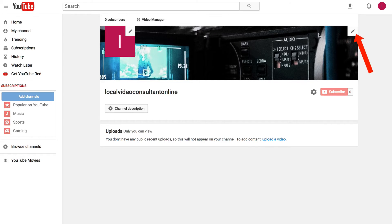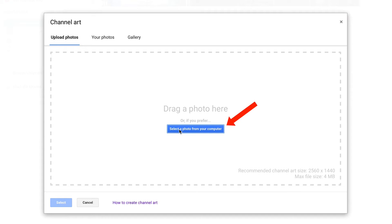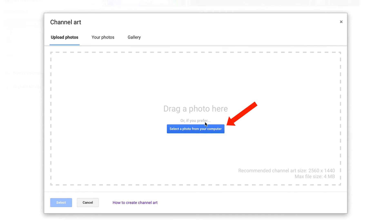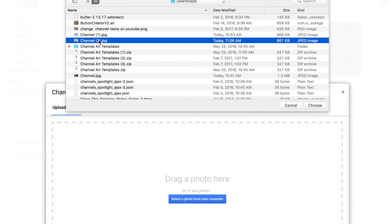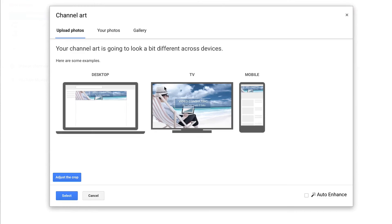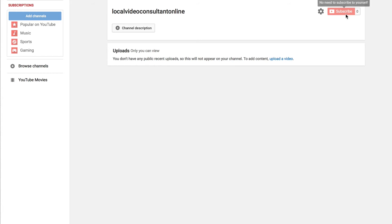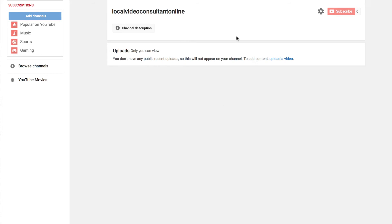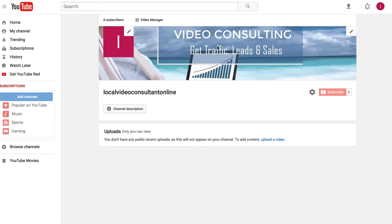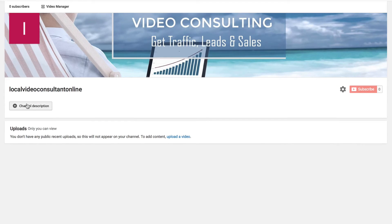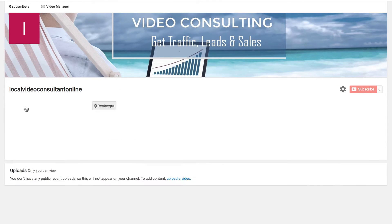I'm going to go to my channel now. I'll hover over the channel art, Edit channel art, Select the photo from your computer, Channel jpeg, Tap choose. And here you can see it on your desktop, TV and on mobile. Click select, Close. Here it is, video consulting, get traffic leads and sales. Now you can add a channel description. And then you're all done.